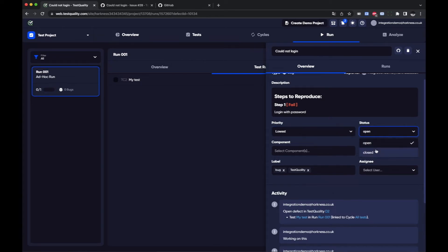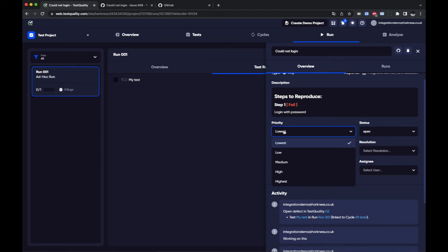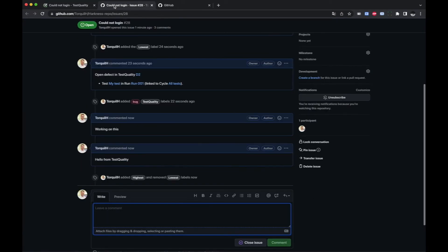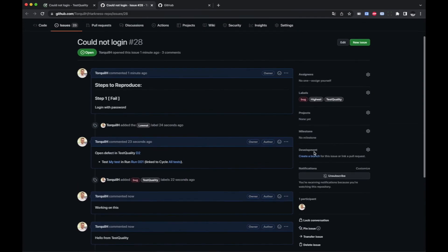Obviously you know what it means to close it but perhaps I want to say you know this is a very high priority and if I go back into GitHub here you can see the comment has come across and the priority has changed to highest.